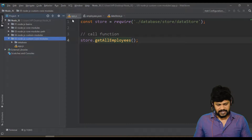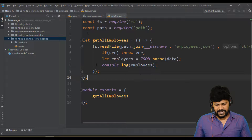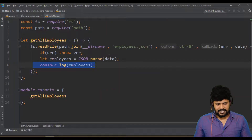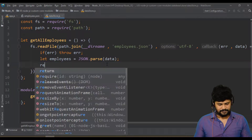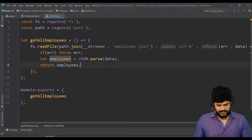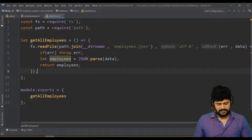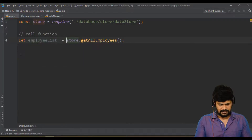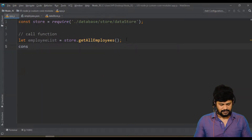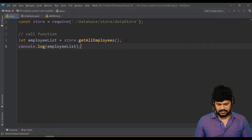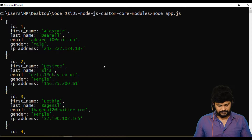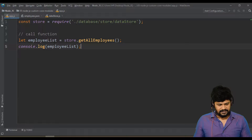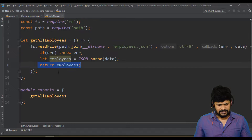So you get the whole file content. But now I don't want to just console.log here — I want to catch this data so I can pass it to someone else. If I try to return employees and then capture it with: let employeeList = store.getAllEmployees(); console.log(employeeList) — you get undefined.